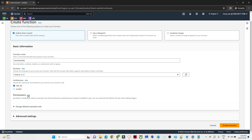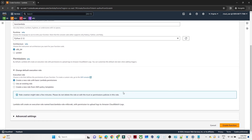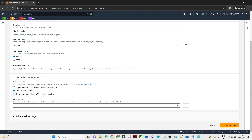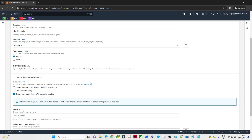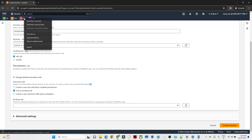Scroll down to the permissions section. We need to create an IAM role. There are three options: create a new role with basic Lambda permissions, use an existing role, or create a new role from an AWS policy template. We need an IAM role because whenever Lambda executes, it tries to generate a log and store it in AWS CloudWatch. So Lambda needs permission to communicate with CloudWatch, which requires an IAM role. We will create one and use it.